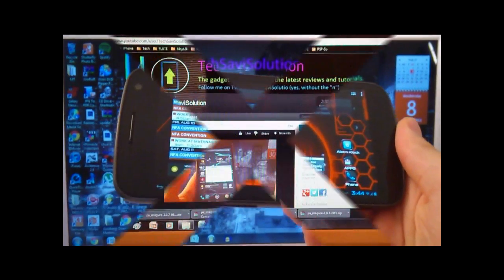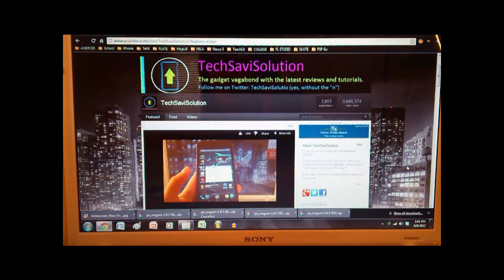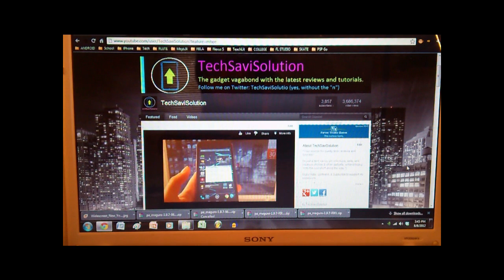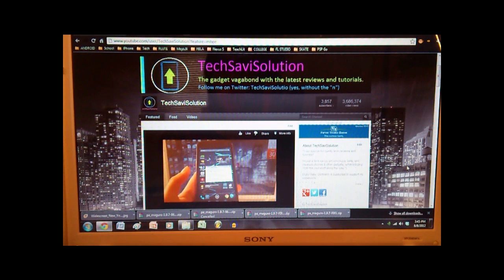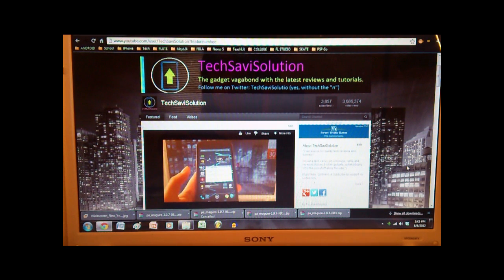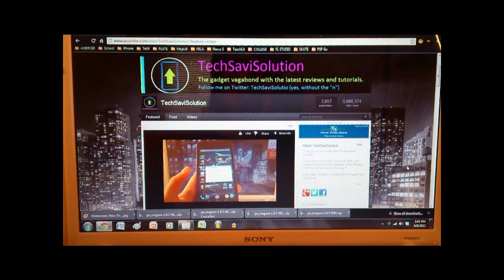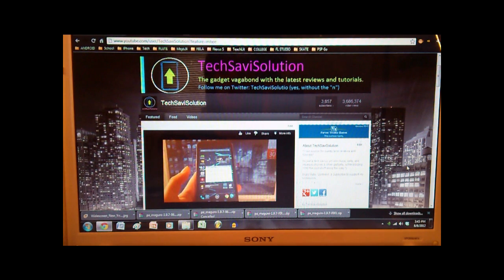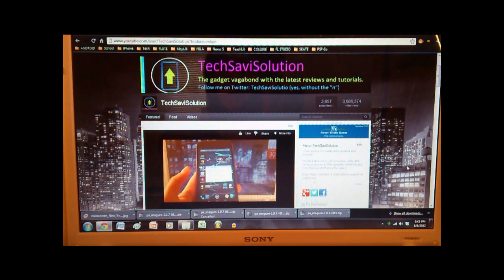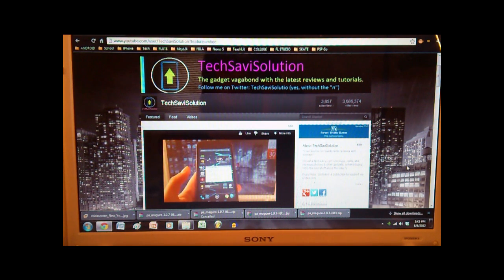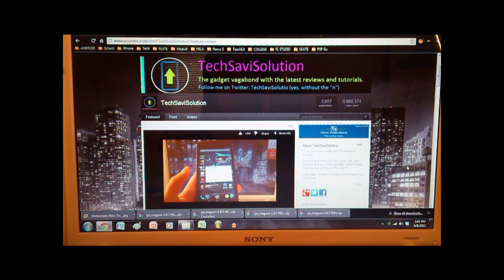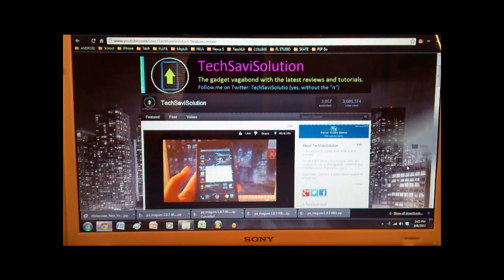Alright, let's get started. So first things first, you gotta be rooted with a custom recovery image installed. Clockwork mod or Team Win recovery image will work, either one. So if you want, go ahead and check out my Galaxy Nexus full customization tutorial on my channel, and you'll be able to learn how to do just that. The link's in the video description. Once you've got that done, then we can continue on to the next part.